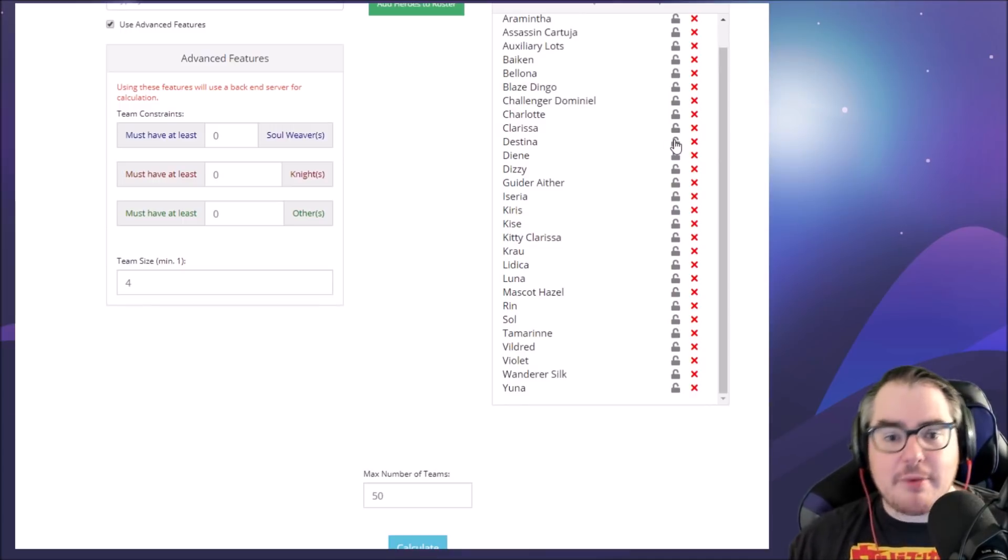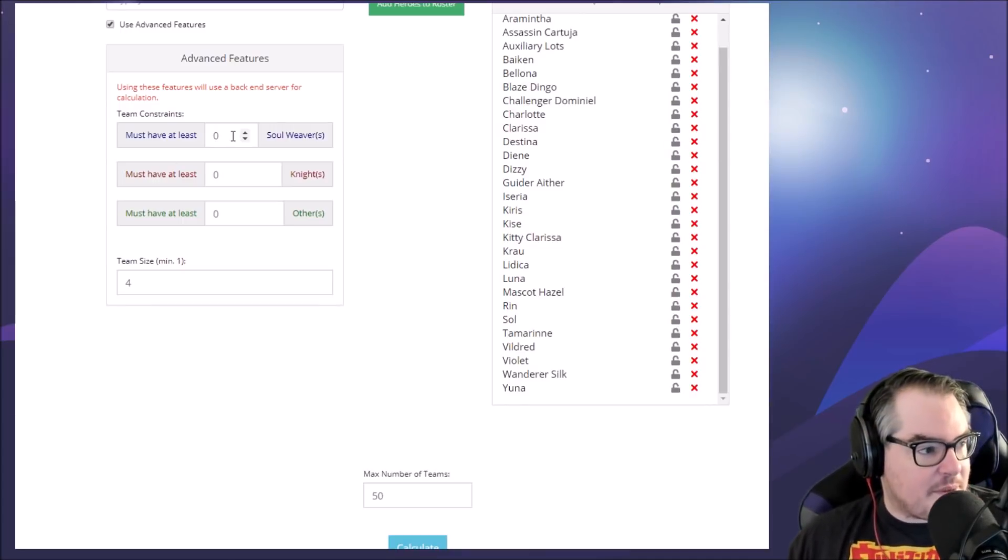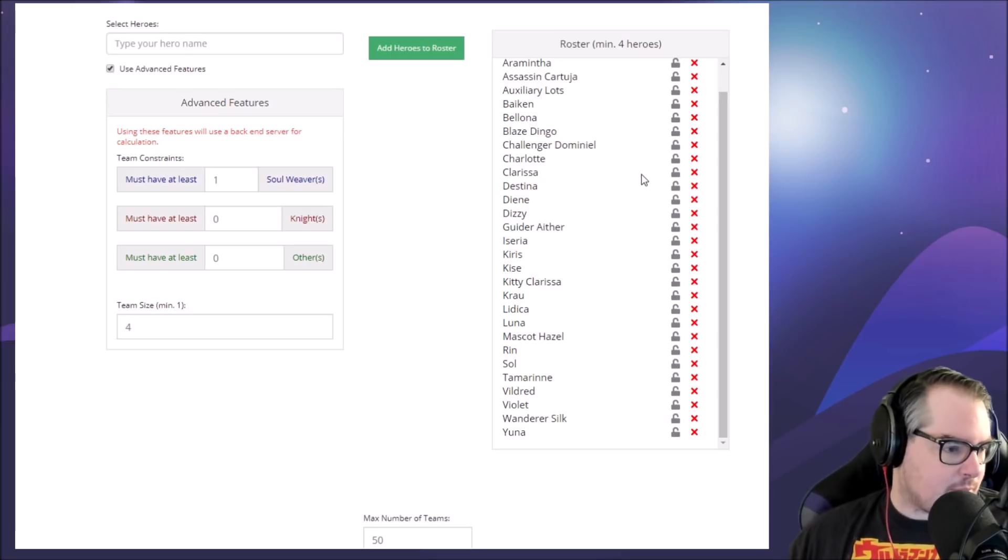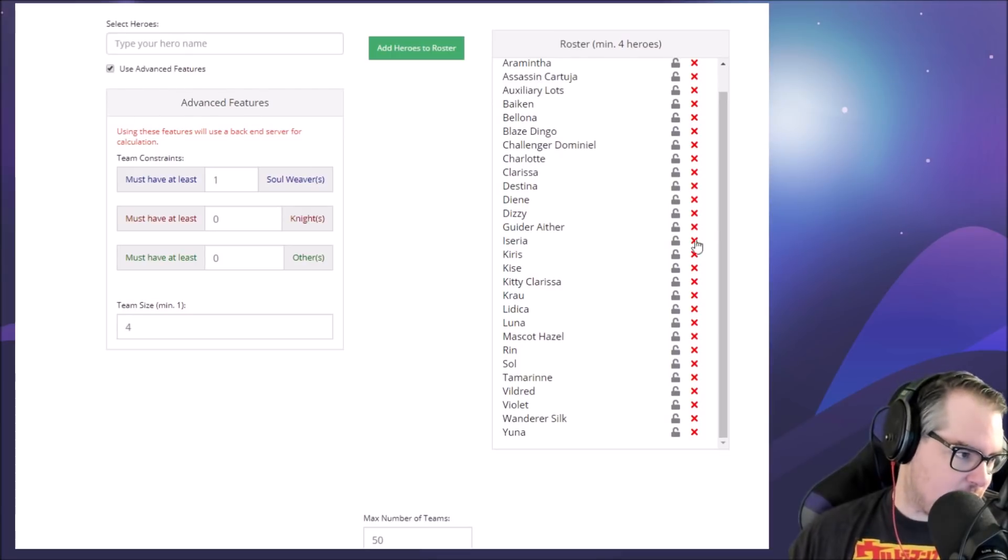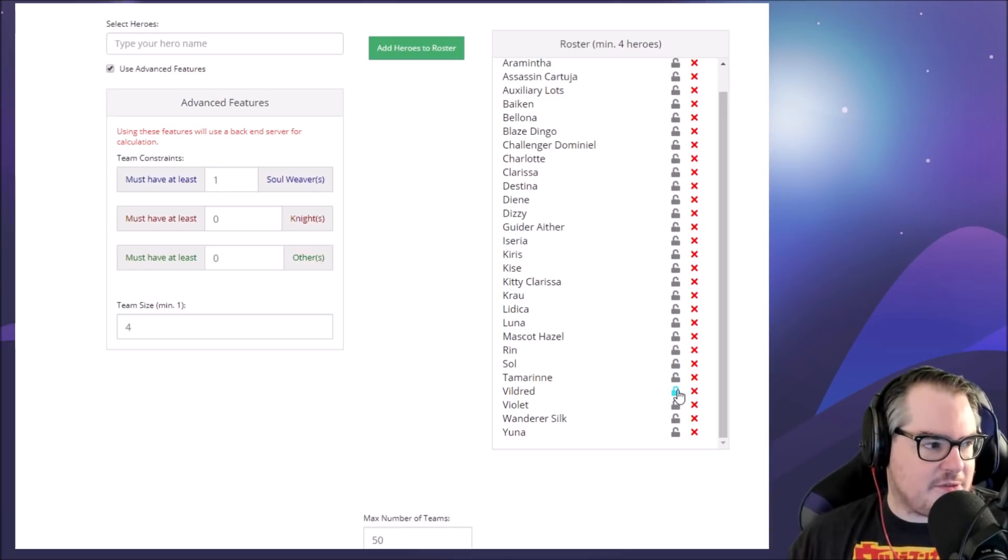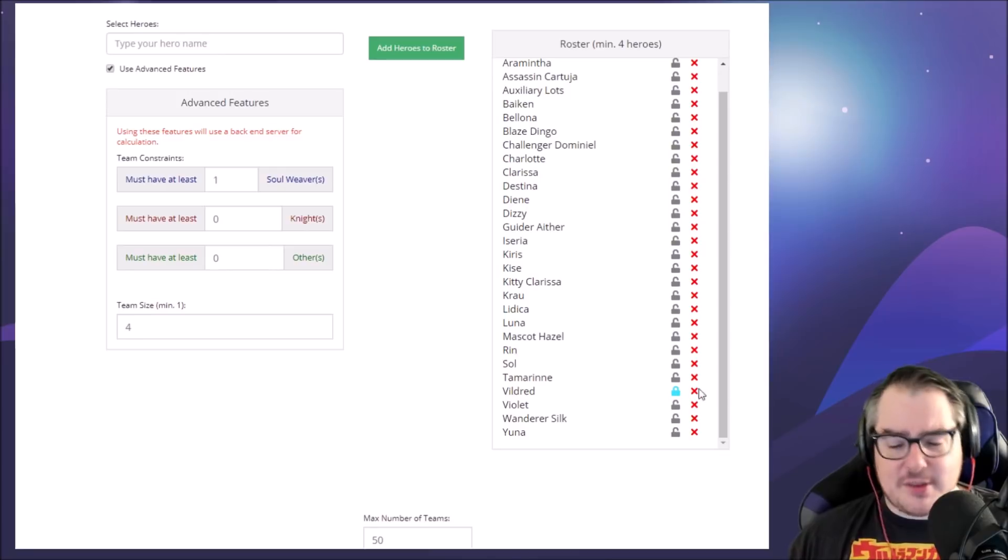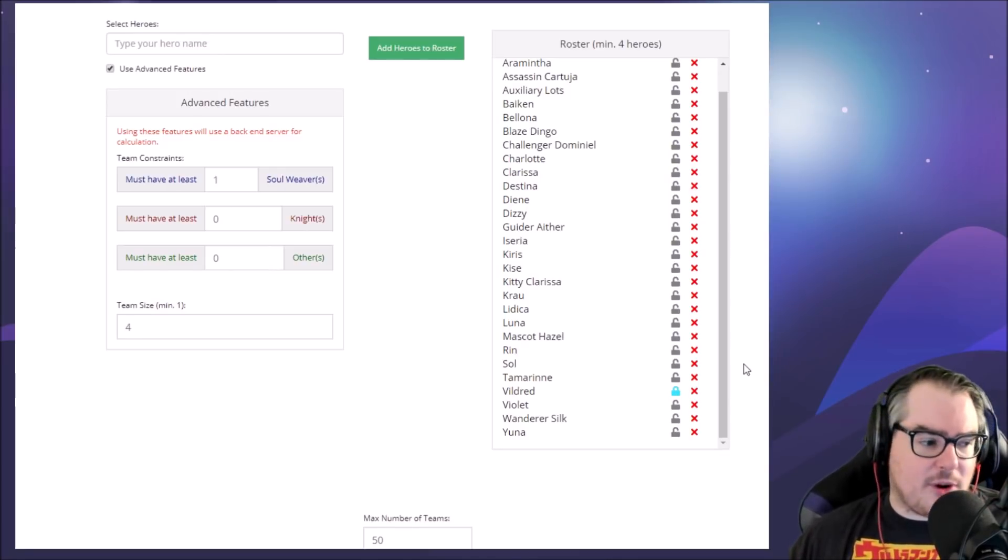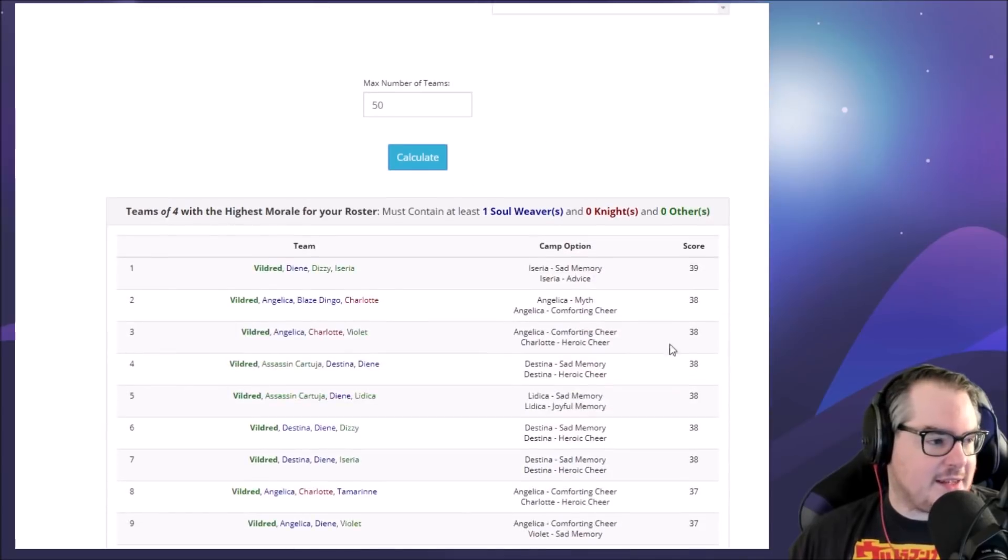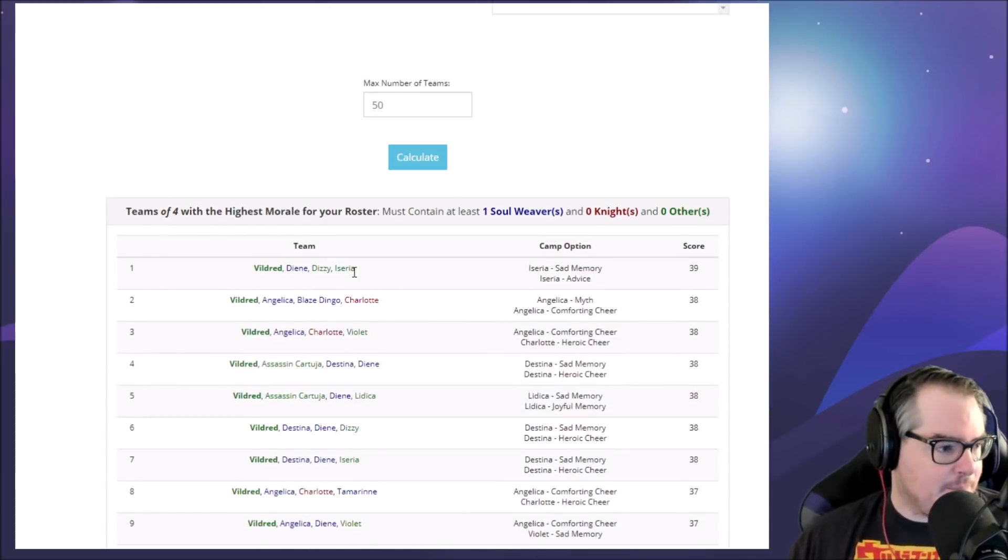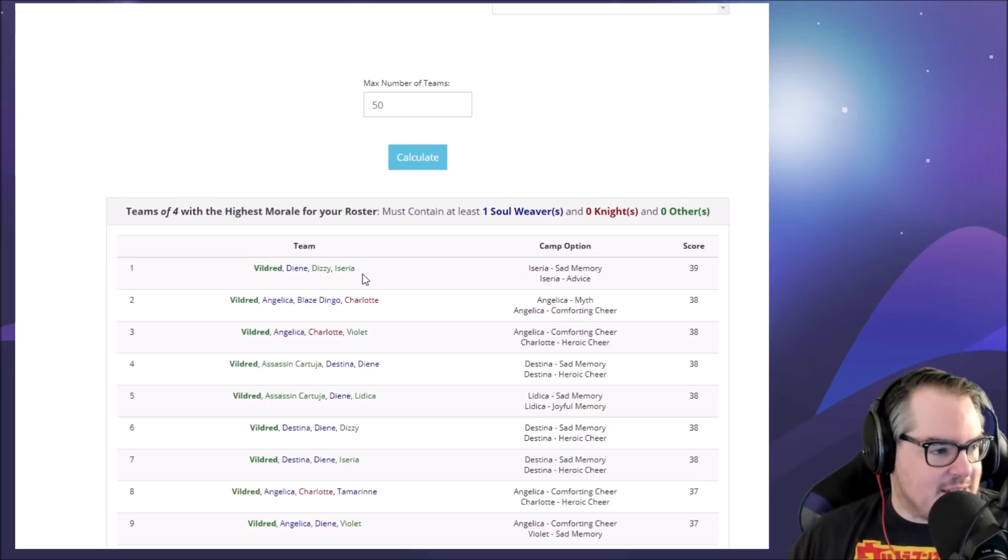Now we can do it another way. We can do 'must have at least one soul weaver.' Now this uses the backend server and then we can choose a DPS we want, like let's say we want to use Vildred and a soul weaver. It doesn't matter what soul weaver because honestly most soul weavers can heal no problem. We can hit calculate and then it shows you all the teams with Vildred that also have a healer.